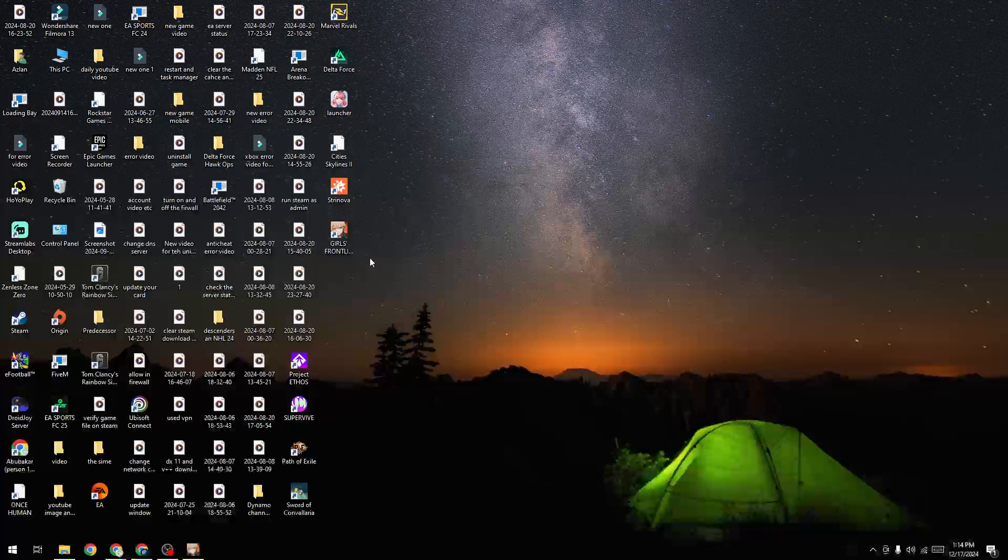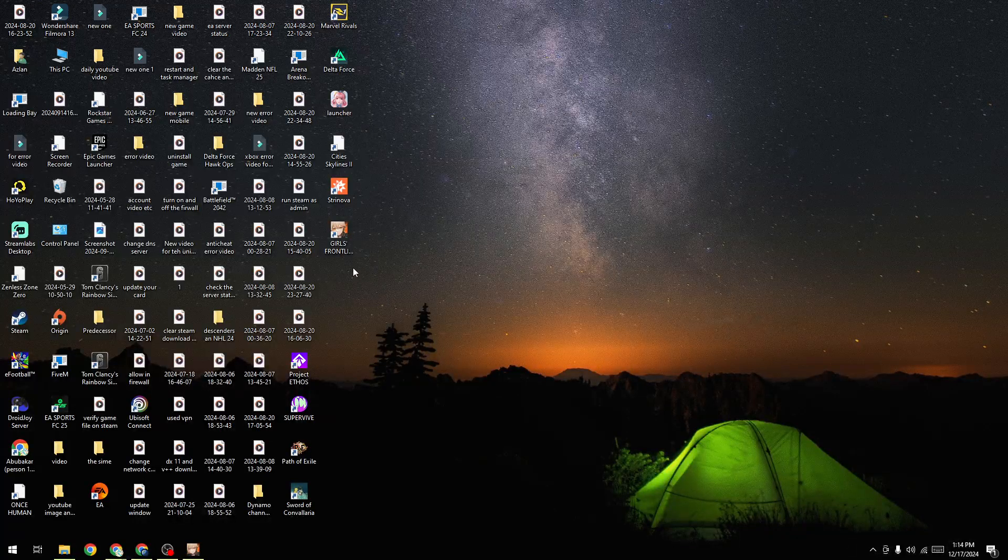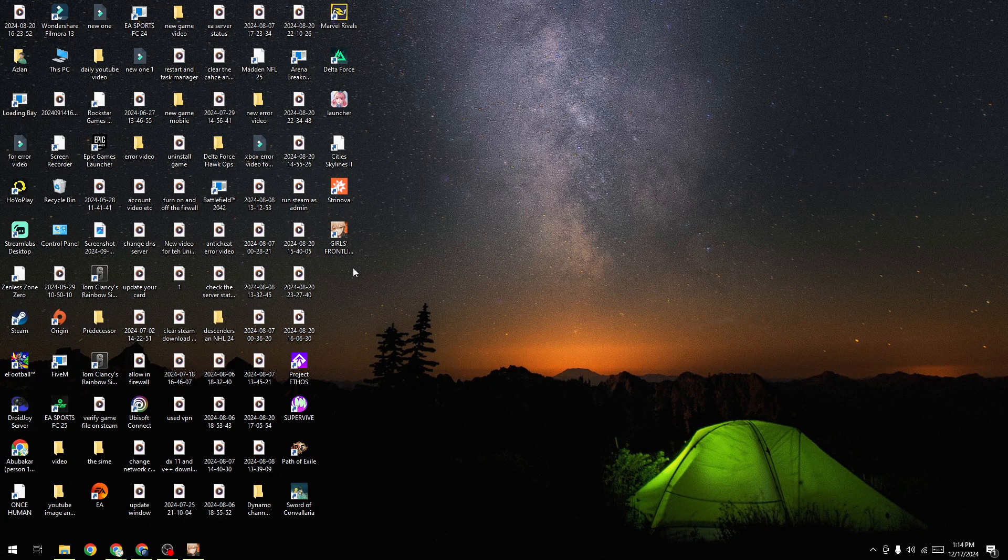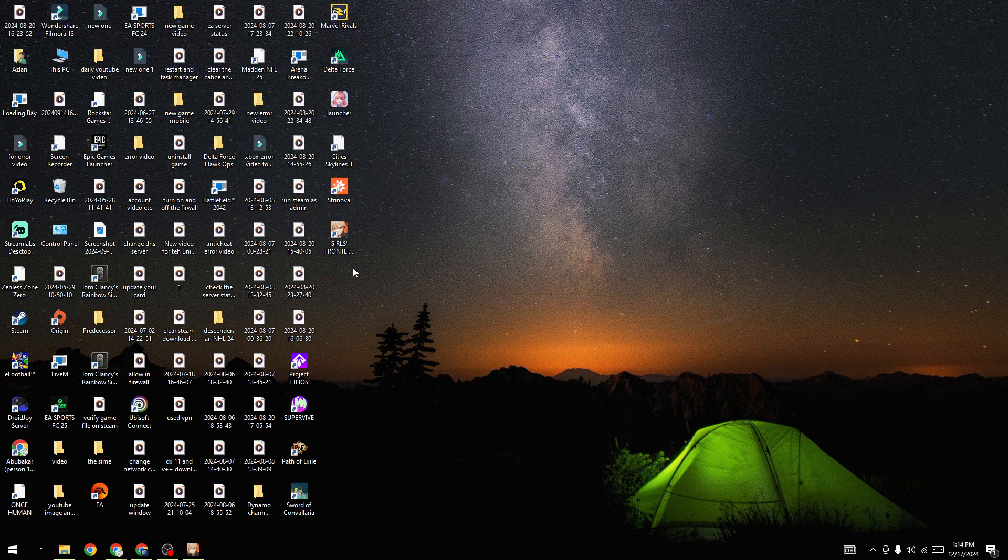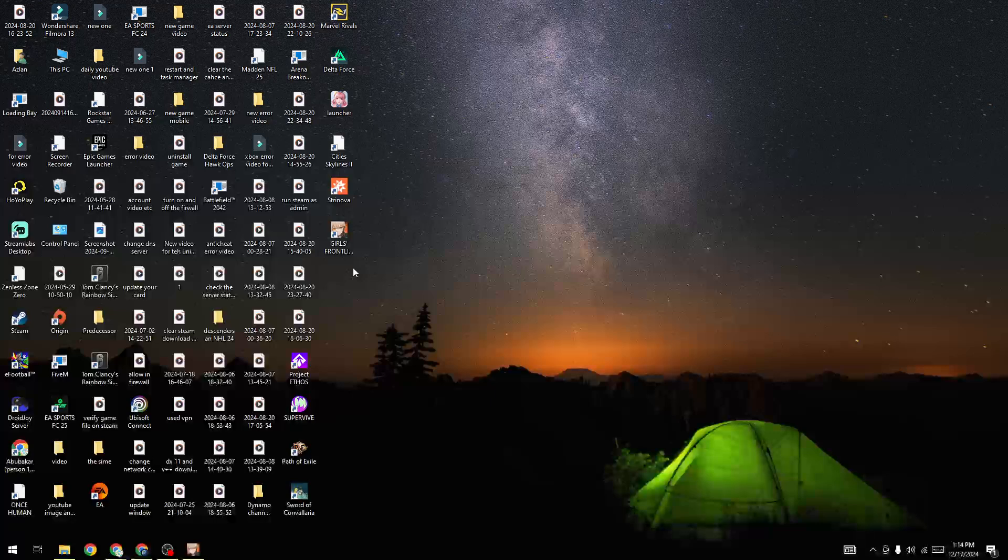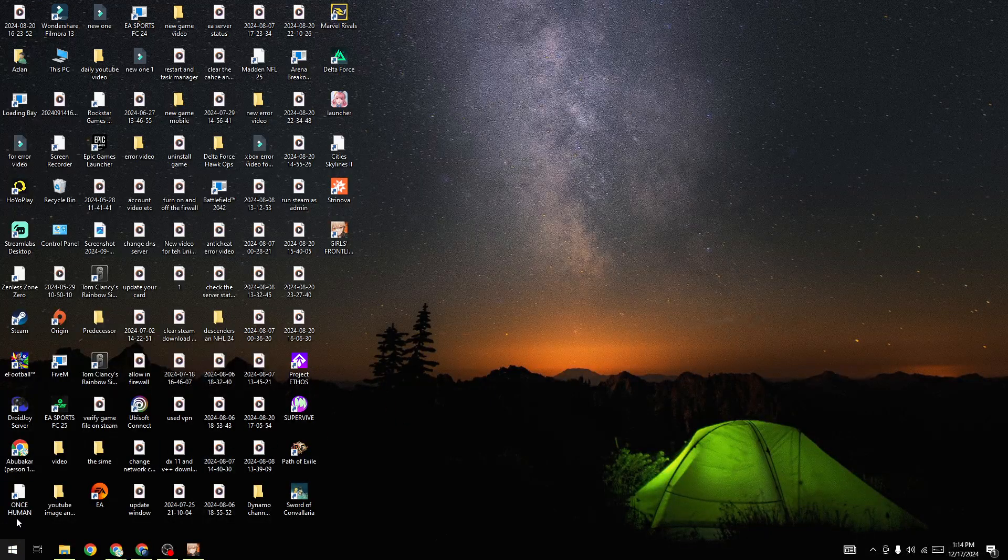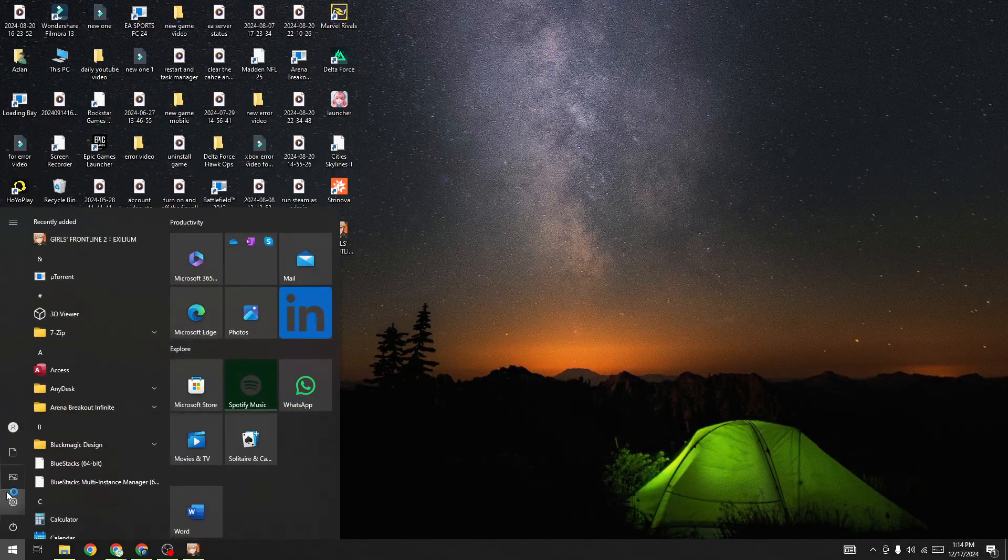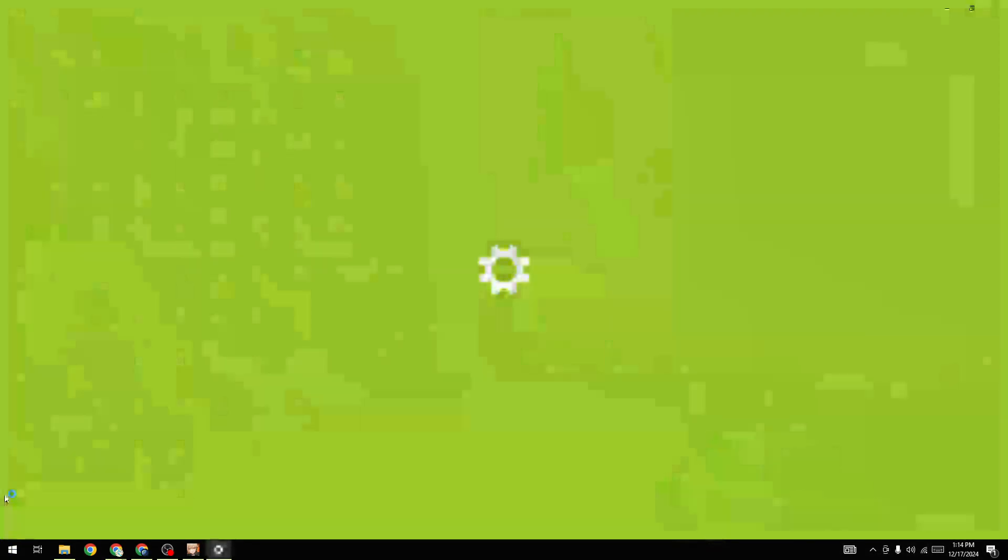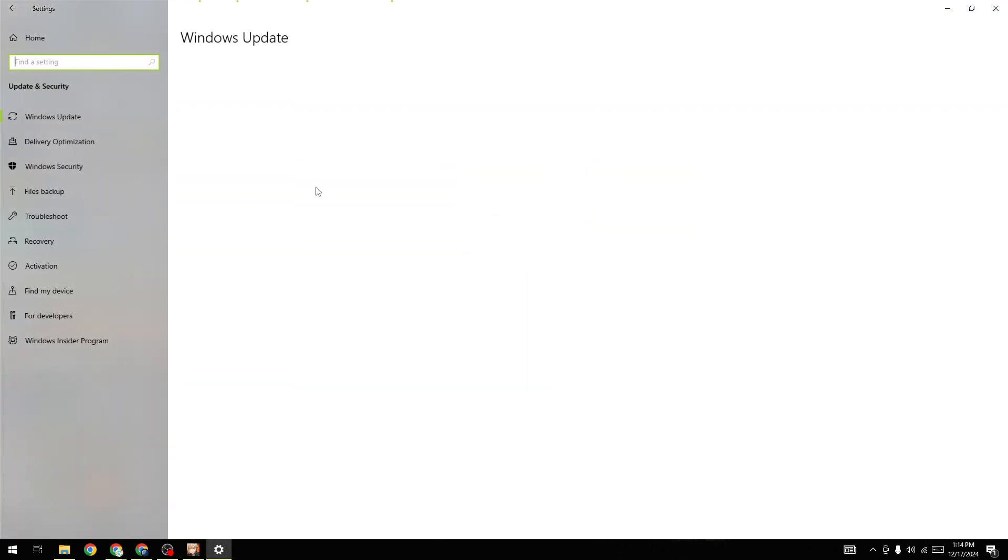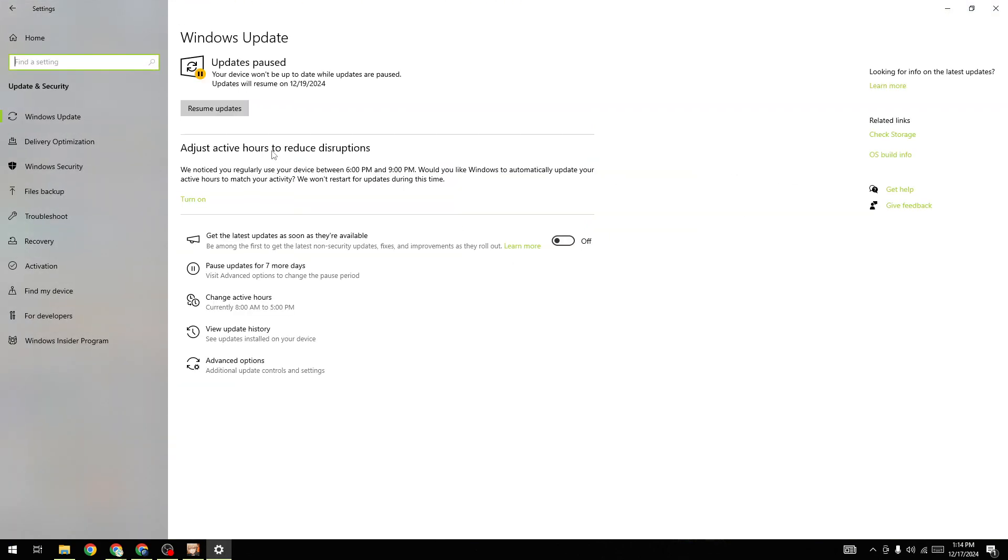Make sure you've updated your operating system to the latest version. Go to Settings and check for updates. As you can see, I have pending updates. If you have pending updates, you need to install them, as outdated OS versions can cause this type of issue.